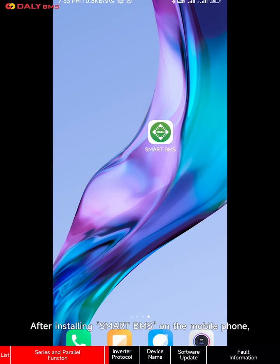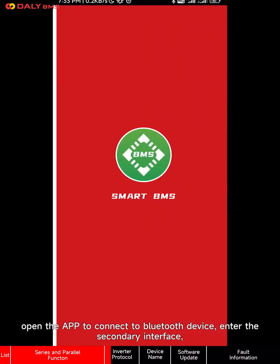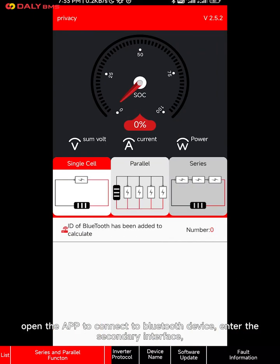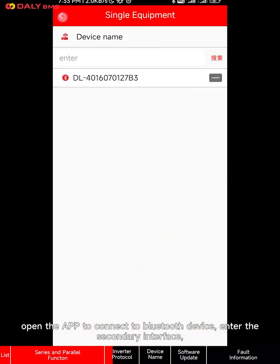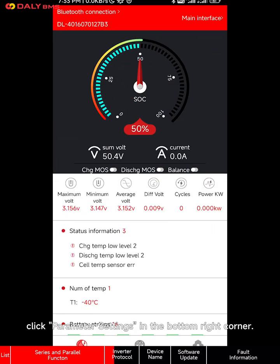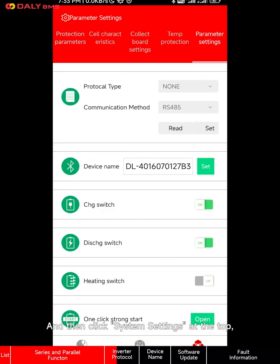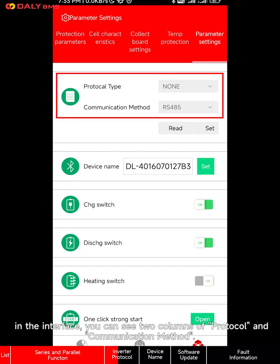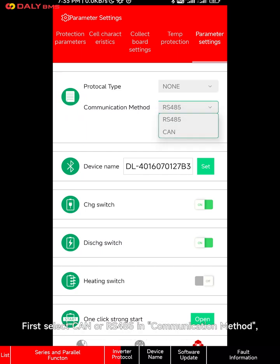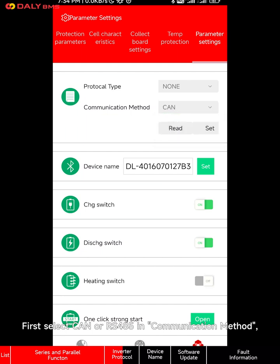How to set up reverse variable protocol on mobile phone — Smart BMS makes it easy for you. After installing Smart BMS on the mobile phone, open the app to connect to a Bluetooth device. Enter the secondary interface, click parameter settings in the bottom right corner, and then click system settings at the top. In the interface you can see two columns: protocol and communication method.